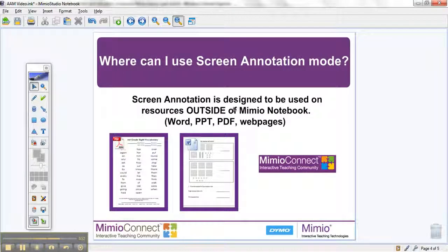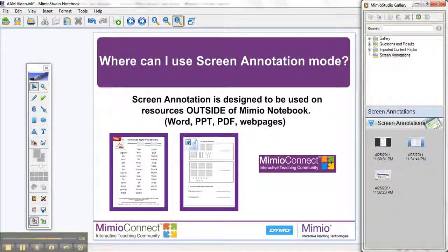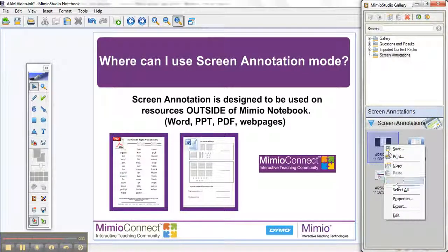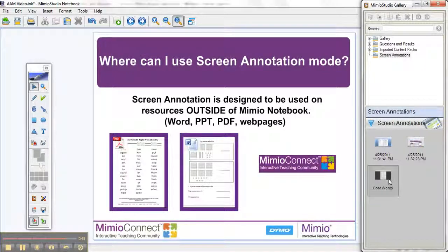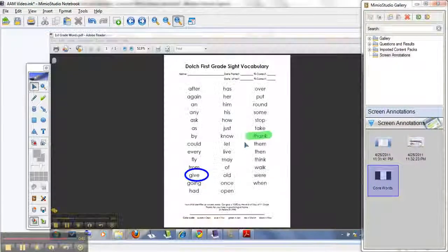You'll notice that when you exit out of screen annotation mode, all of your markups have disappeared. But don't worry — Mimeo is one step ahead of you and has saved all of your screen annotations within your gallery under your screen annotations folder. I do recommend right clicking on your file, going to properties, and renaming it so you'll be able to find it at a later time. To bring it back into Mimeo Notebook, you can simply drag and drop it or double click, and here is your document.